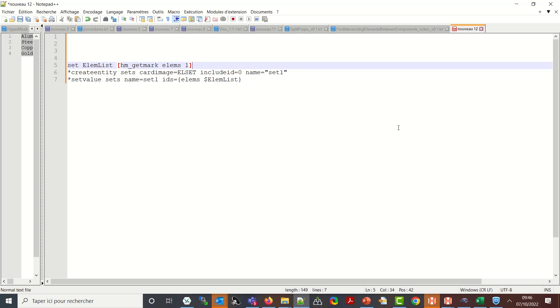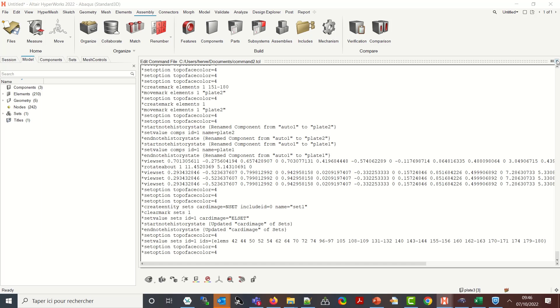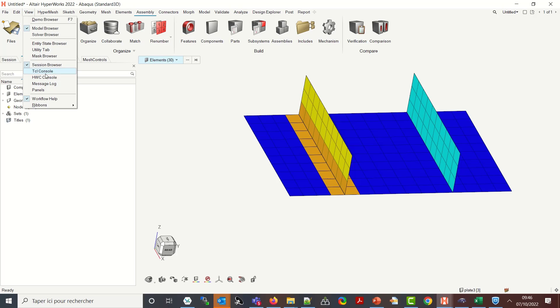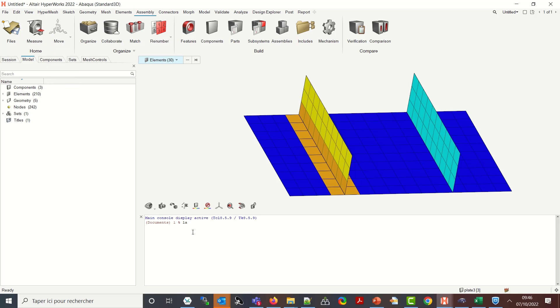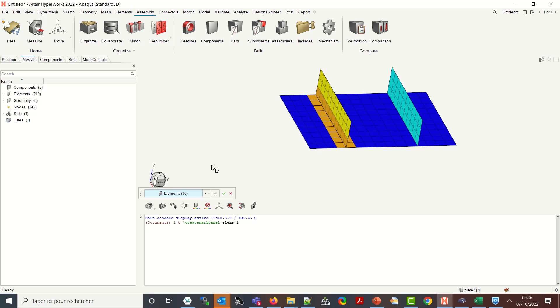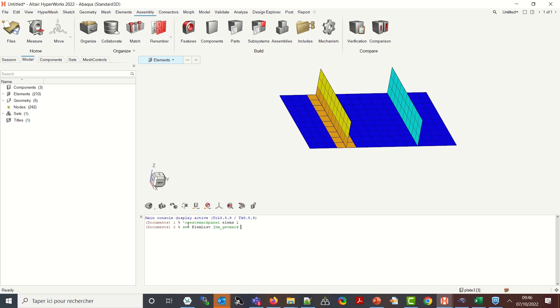So let me come back to Hypermesh, show you through the TCL console. Frequently what we do is let's say star create mark panel elements one for instance. Here I'm doing it interactively, I select my elements. When they are selected I can say set elmlist hm get mark elements one.